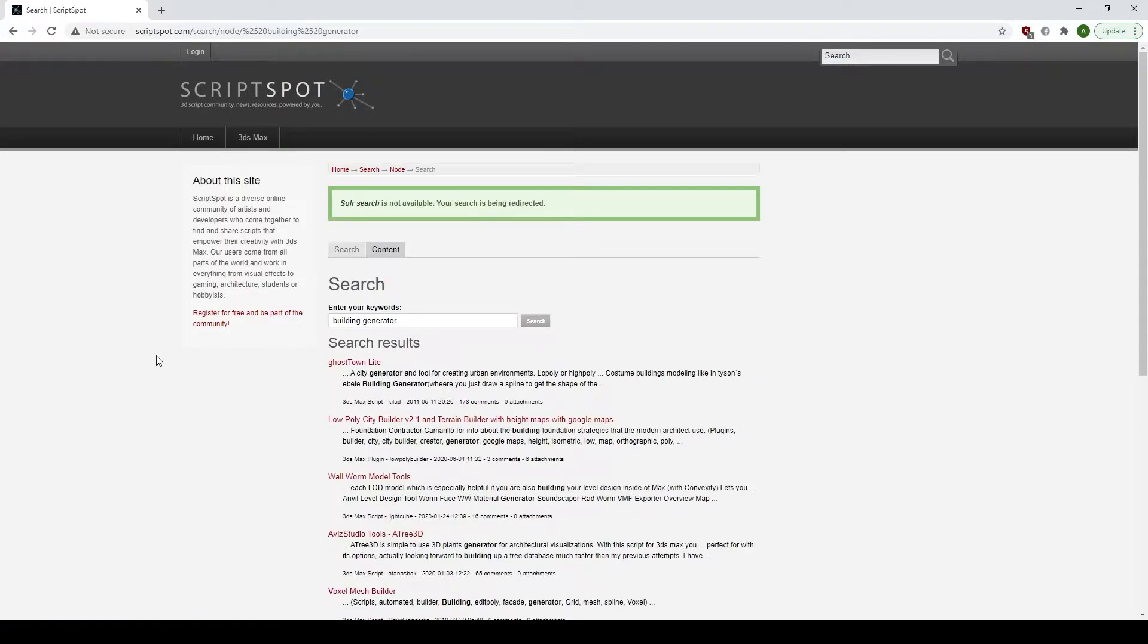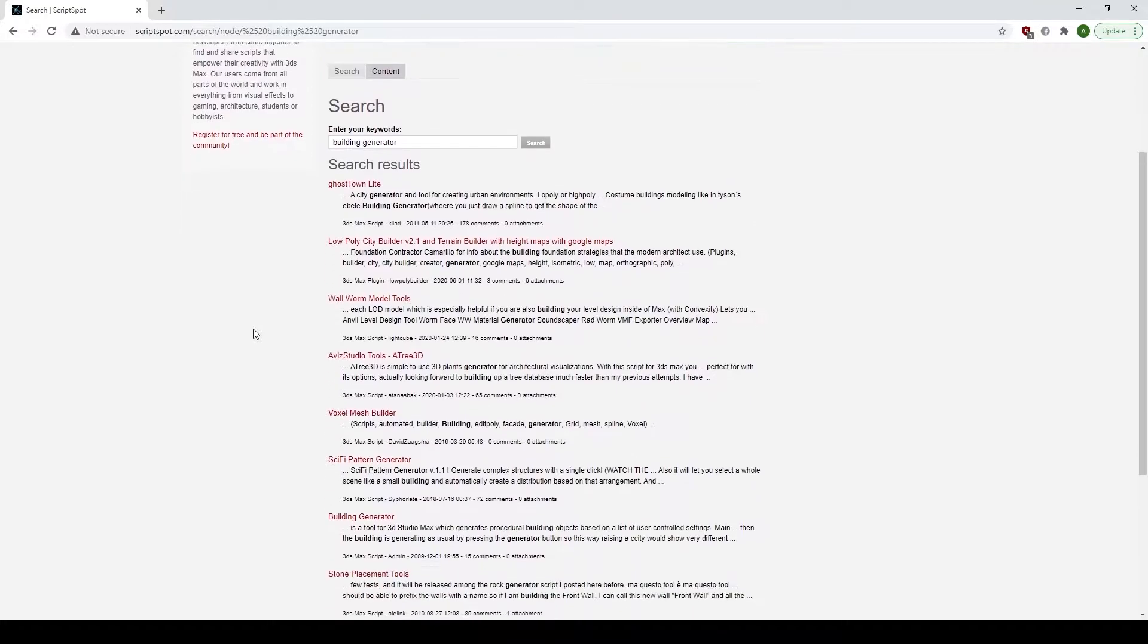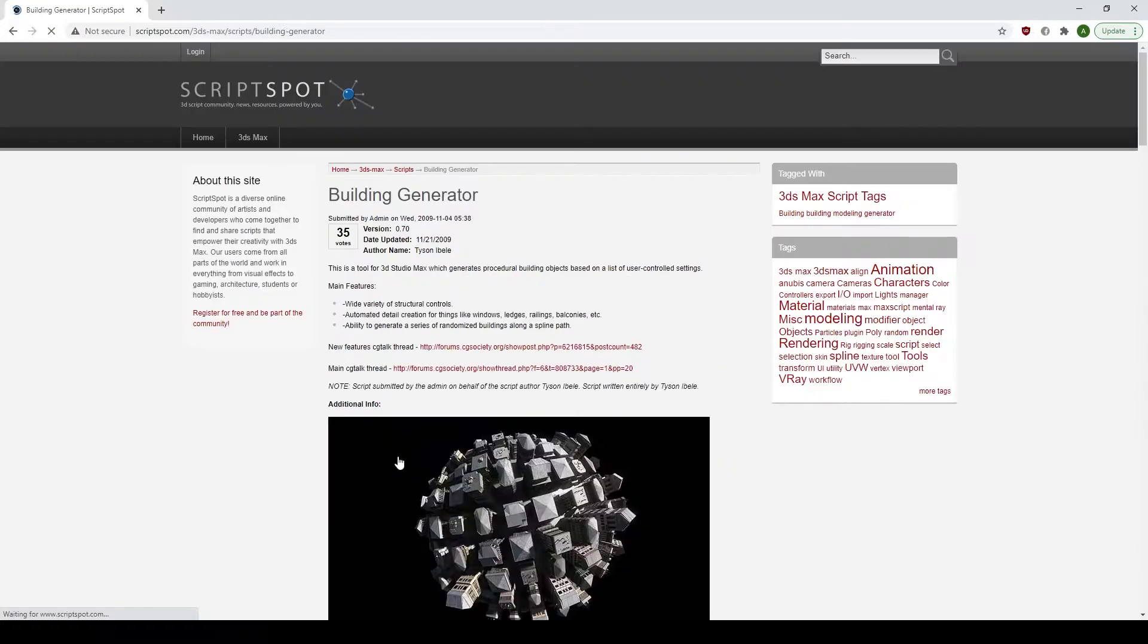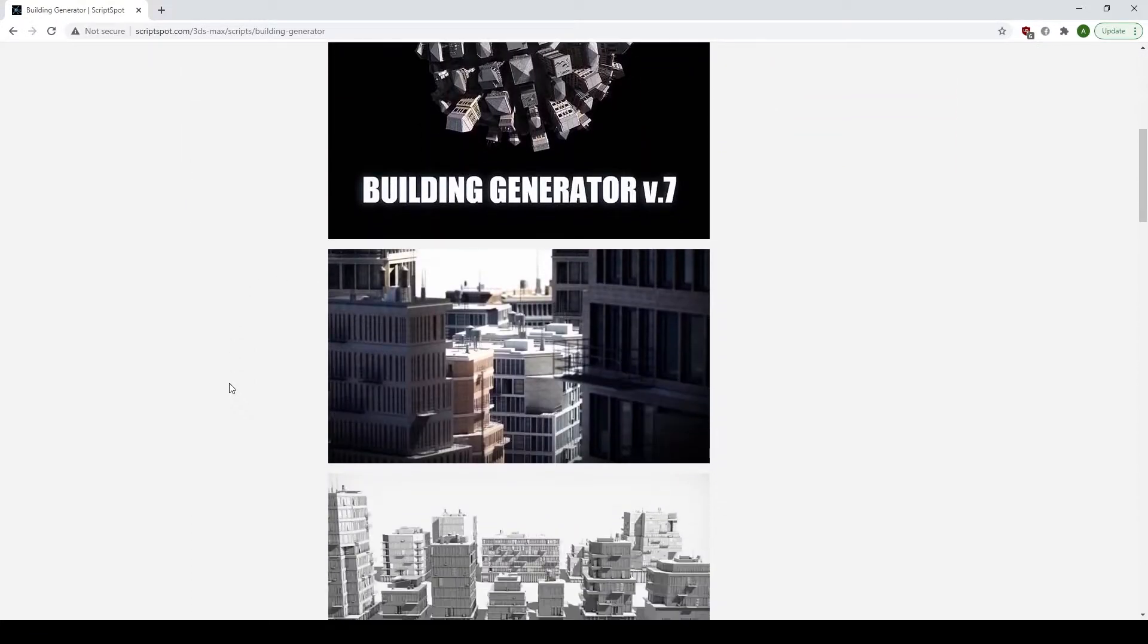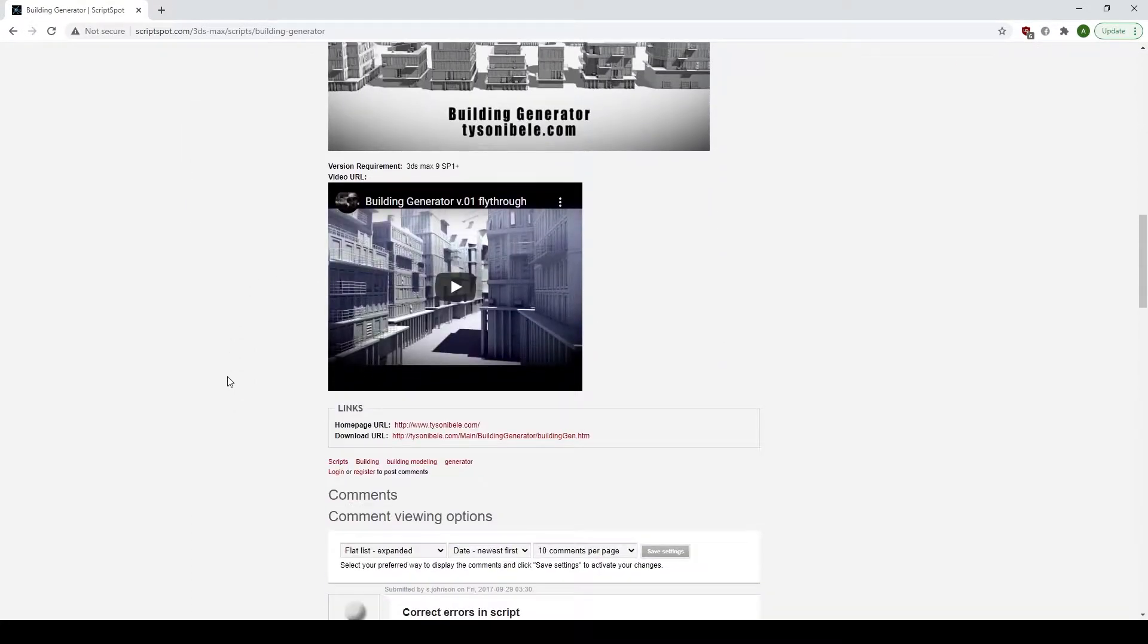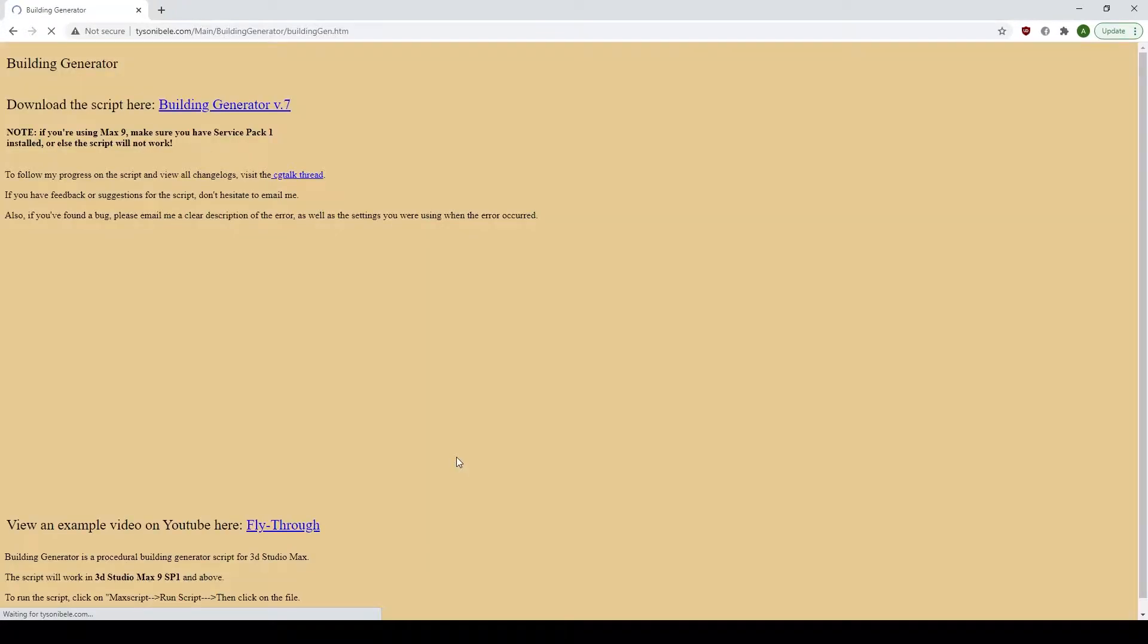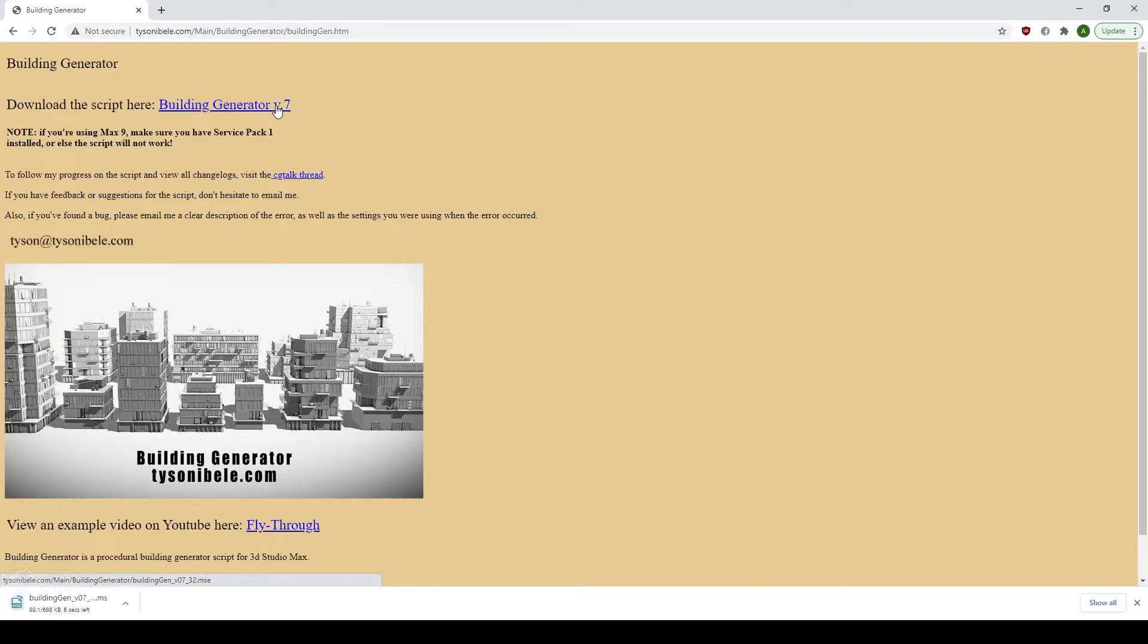Wait for that, and then head down and locate Building Generator. Click onto that and head down and click the download link. This will bring it to this page and click on this hyperlink here.